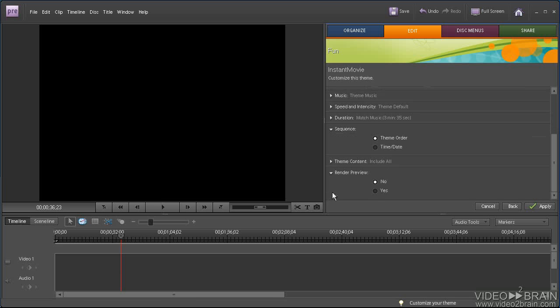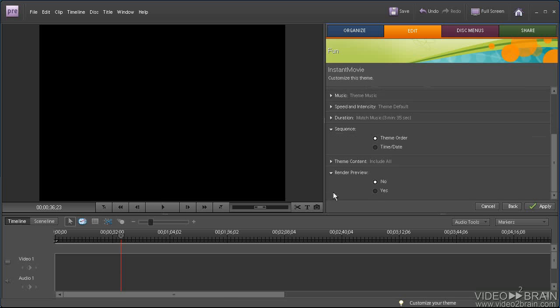And then, do I want to render a preview? And I'll say no. If the preview without rendering is too slow, I can always manually preview. And typically, on a reasonably powered machine, the preview will be fast enough to see if you like the instant movie or not. So I would recommend not enabling this. After choosing all options, click Apply.